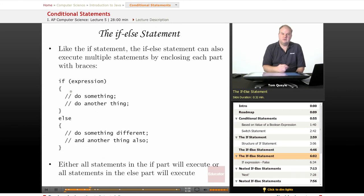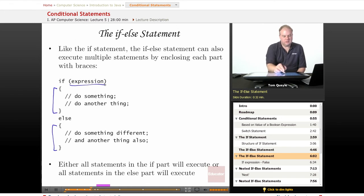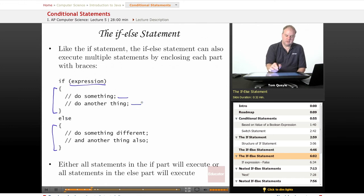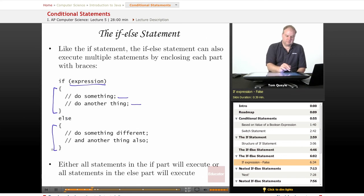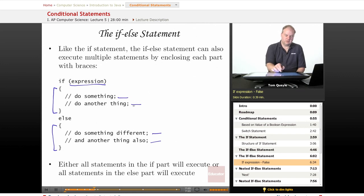Like the if statement, the if-else statement can also execute multiple statements based on the result of the expression, again using curly braces. If the expression evaluates to true, then everything within the curly braces after the if statement is executed — however many lines are in that block. If the expression evaluates to false, then everything in the section immediately following the else statement is executed — however many lines there are in the else portion delimited by the curly braces. Again, the expression will always evaluate to either true or false, so either this block will be executed or that block will be executed — never both, but never neither one.